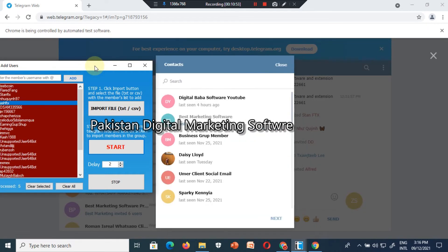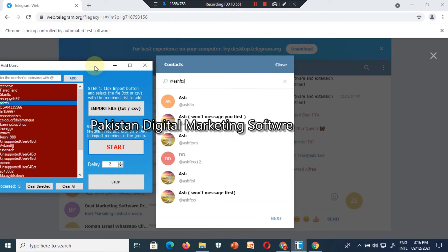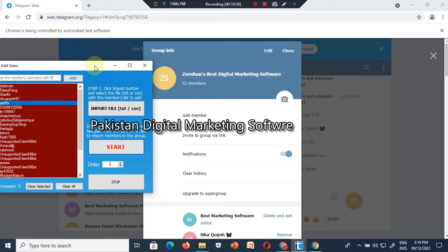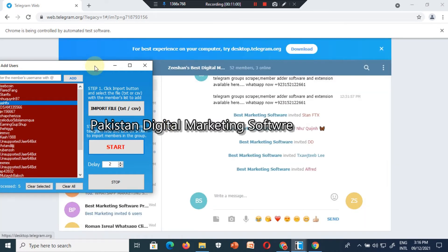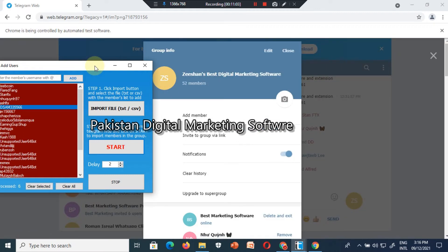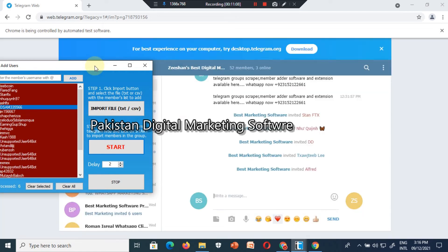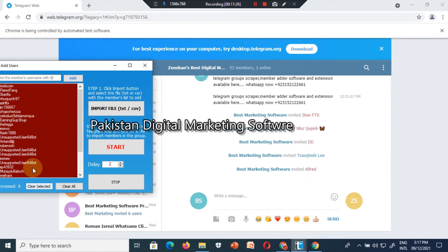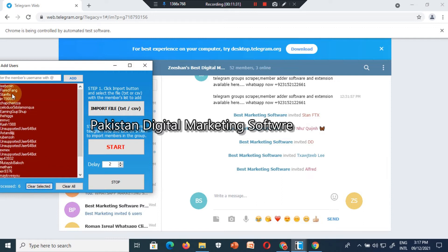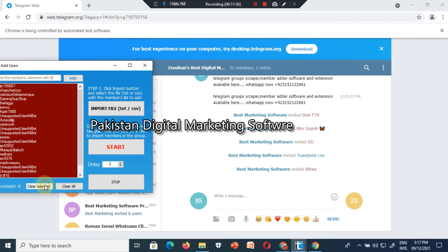Some persons have privacy and protection settings, so the software will not be able to add those members. It will only skip the ones that have privacy protection enabled. We select the rest and continue from here again.